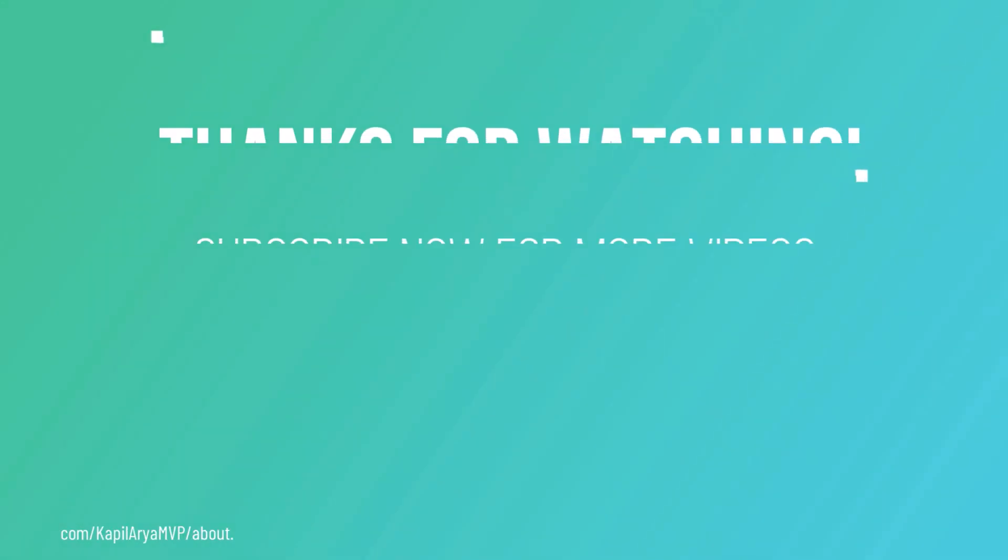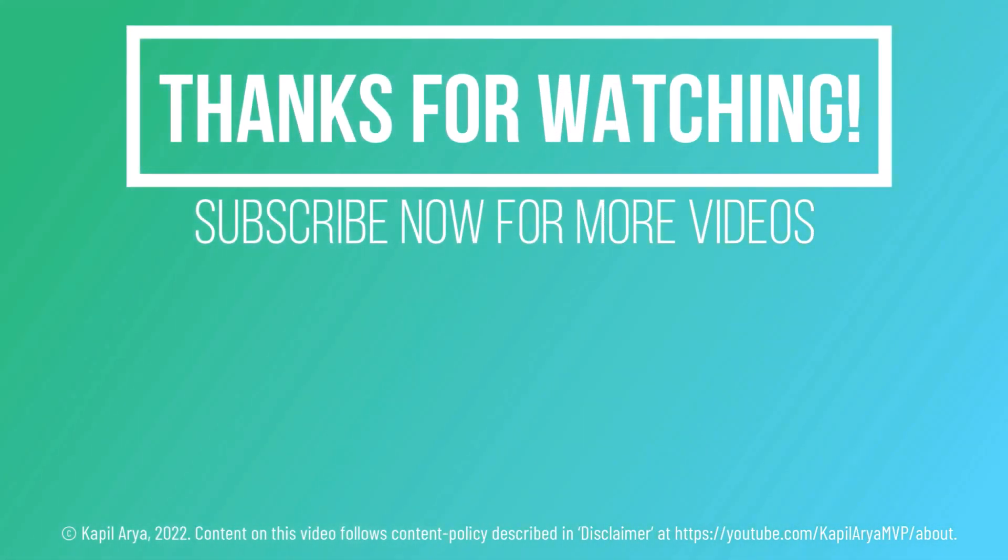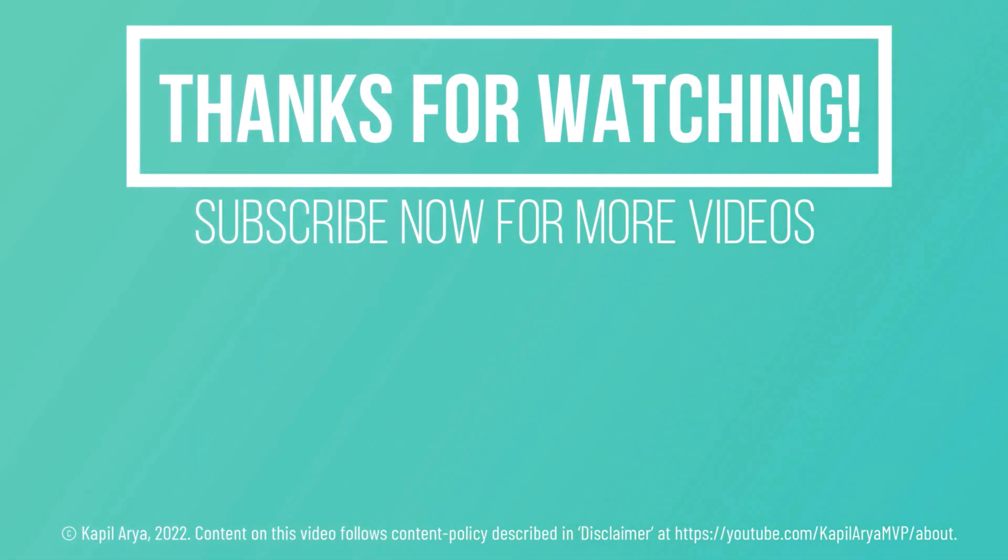So that's it for now in this video. Thanks for watching it. If you found it helpful, do like it, share it, and don't forget to subscribe to my YouTube channel for more videos.